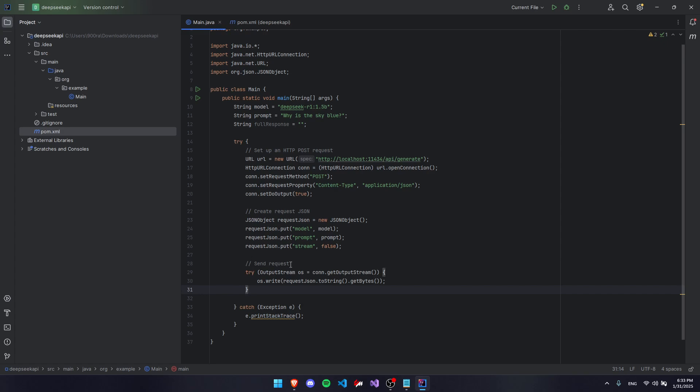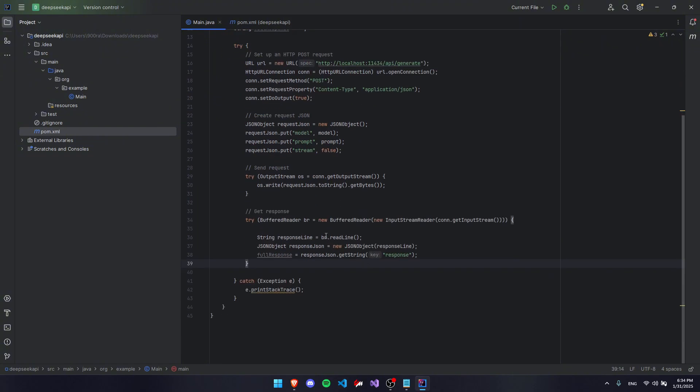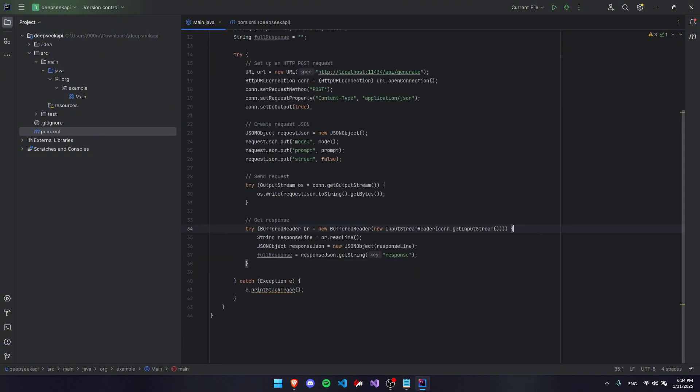The next step is to actually send the request. So we're going to use this line of code where we use an output stream to write this to the URL.